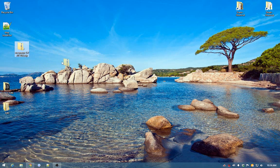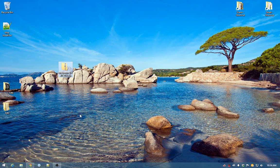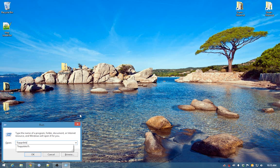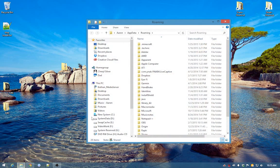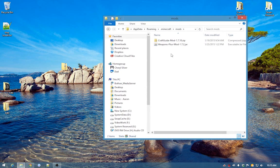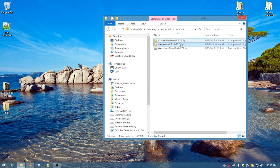So here we have the AuraSpawn mod — now we actually need to install it. What we need to do is press the Windows and R key at the same time, type in %appdata%, and then hit OK. We will be in Roaming. We want to go to .minecraft, we want to go to Mods, and then we just want to drag this in here.